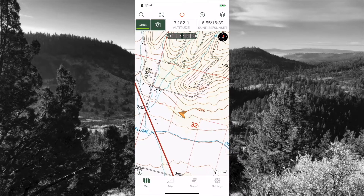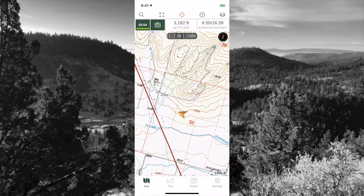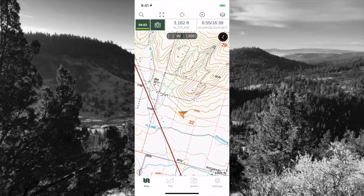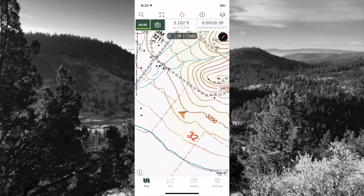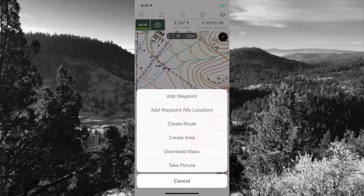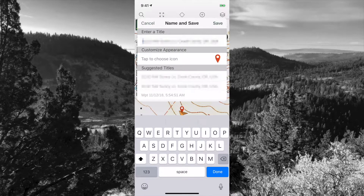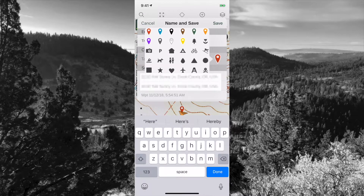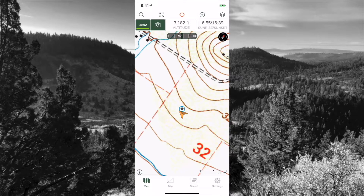The most basic thing you want to do with any GPS is mark a location. It couldn't be easier with the Gaia app. Select the plus button in the upper right-hand corner. You'll see two waypoint options: add a waypoint or add a waypoint at my location. Tap 'add waypoint my location,' it brings up your GPS, and you can name it — say, 'park my truck here.' You can customize the appearance and choose different icons. Click save and your waypoint is marked.